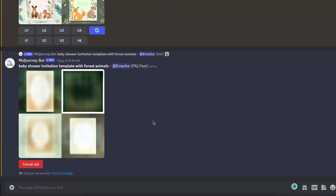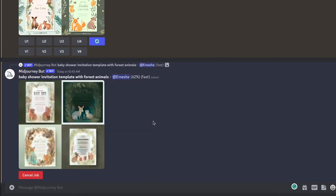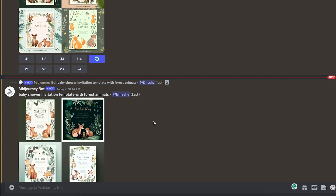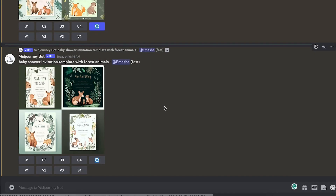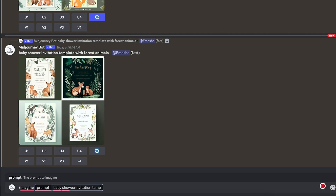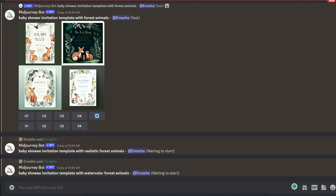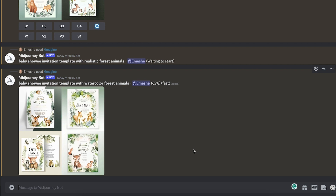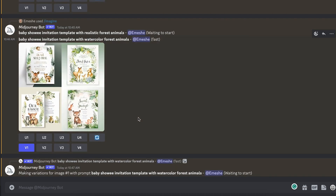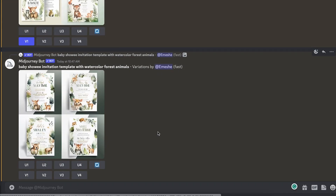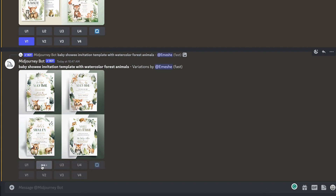I think these turned out really cute. I also gave it the prompts 'baby shower invitation template with realistic forest animals' and 'baby shower invitation template with watercolor forest animals.' As you can see they turned out amazing and are very usable — they just need to be retouched a little bit. My favorite is the watercolor style one, and I'm going to create a few variations of it by hitting V1. After reviewing the variations, I'm going to go with this one — it's the cutest in my opinion — and I'll hit upscale by clicking U2.